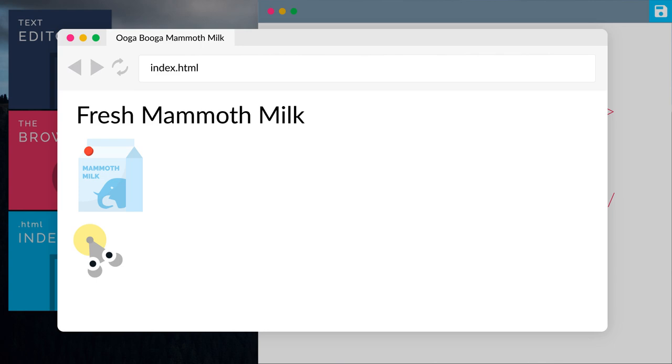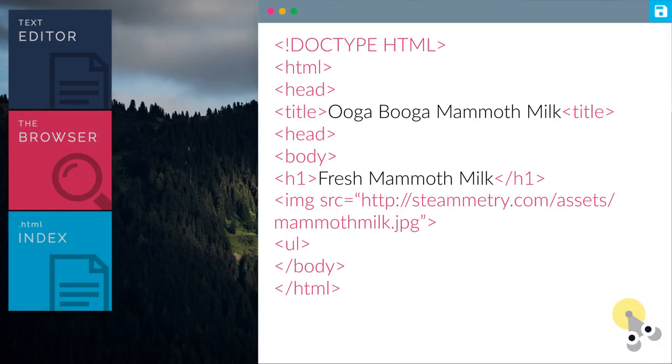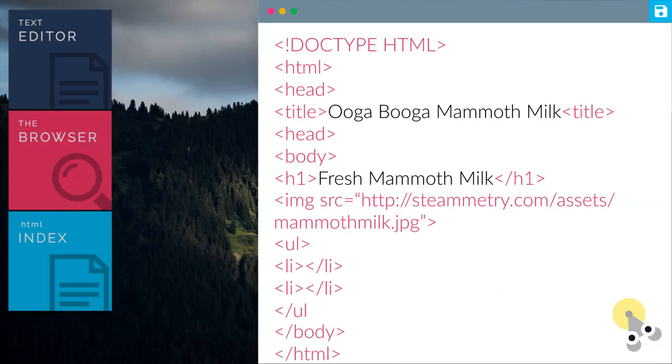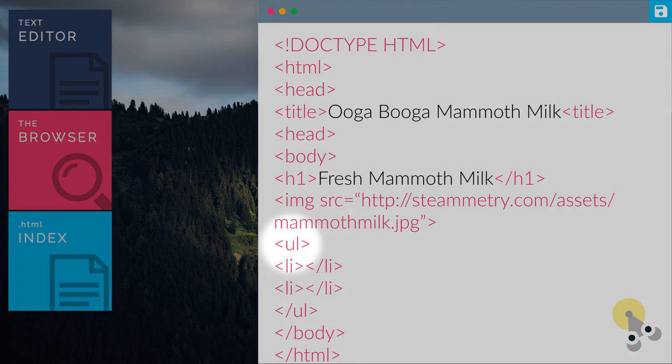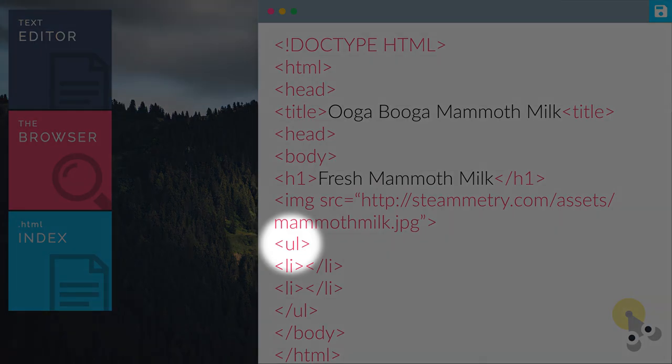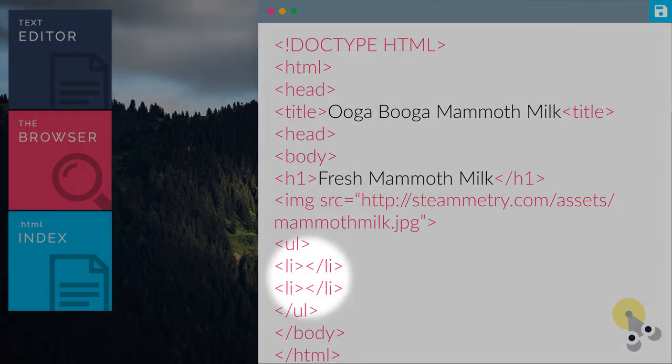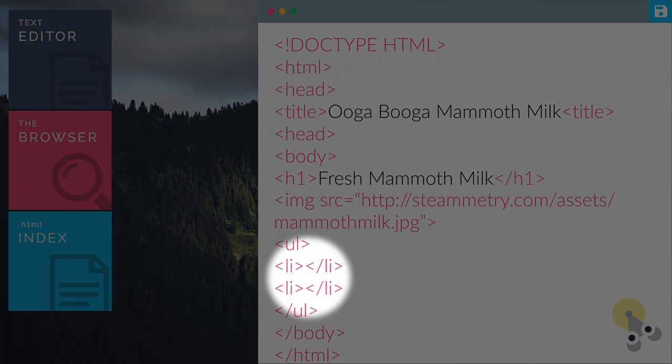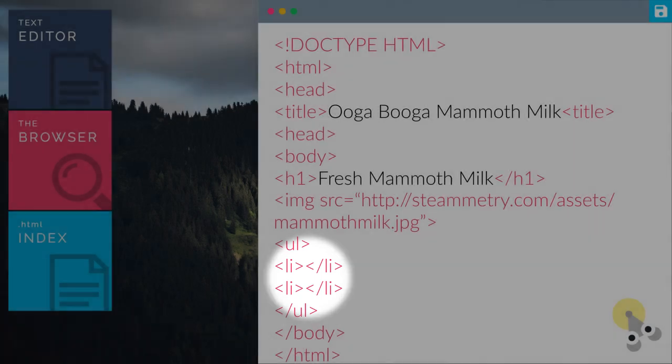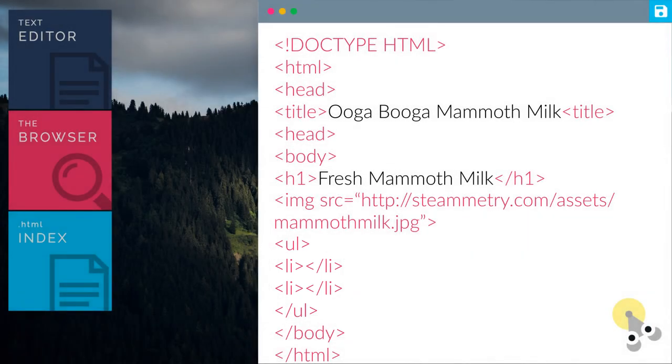Let's add in more information below the mammoth milk image. Let's add the ul and li tag. UL stands for unordered list. You can add as many li tags as you want.